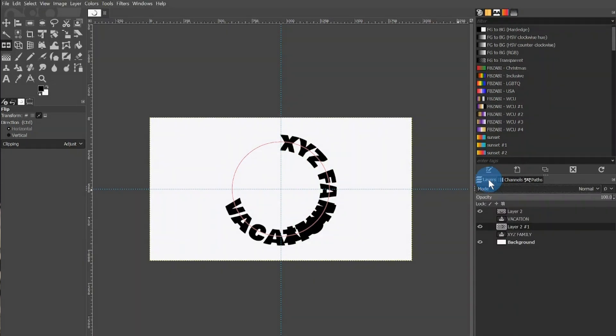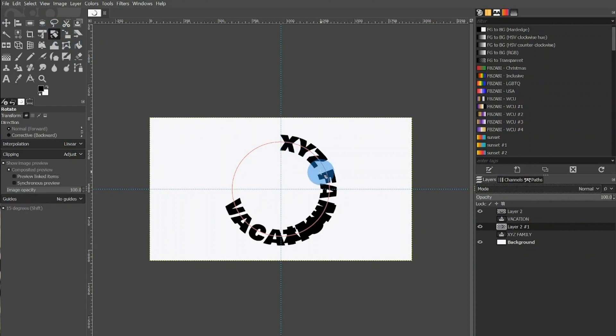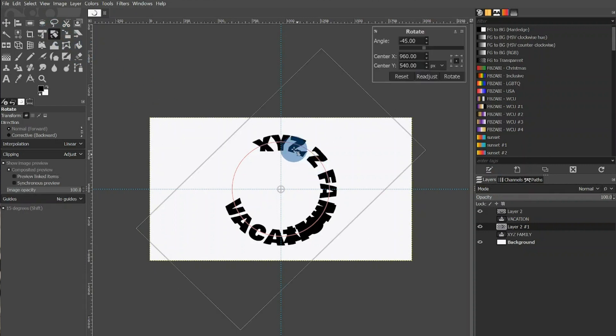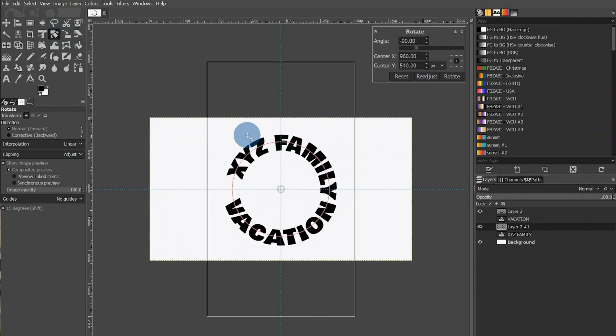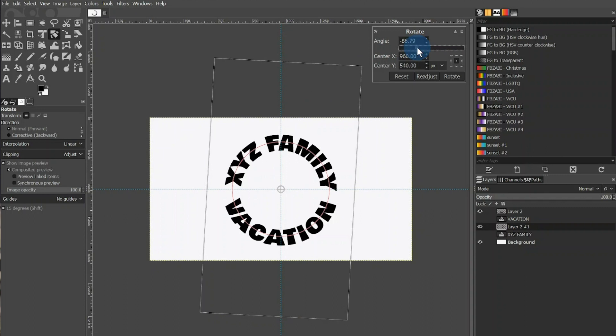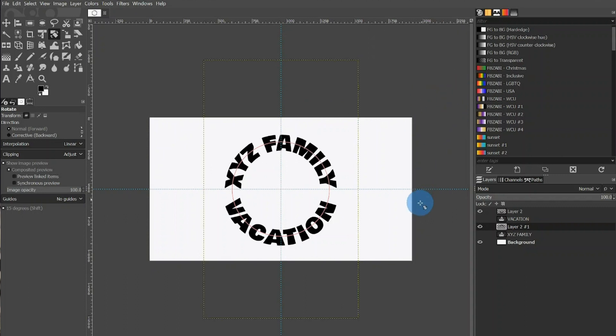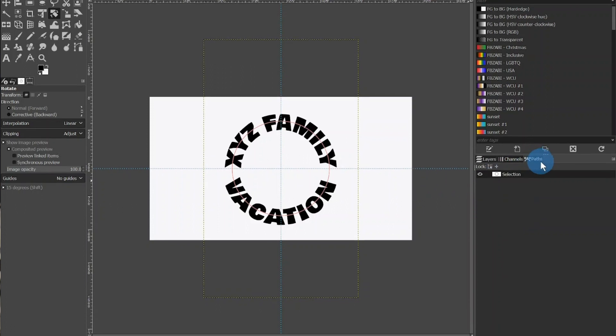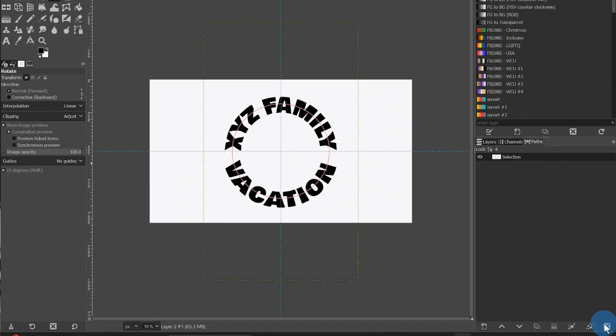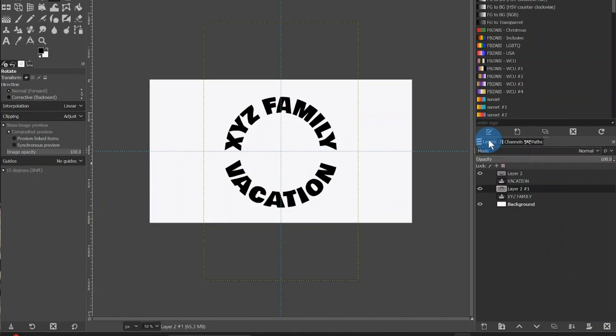I will then return to the Layers tab. In the toolbox, I will select the Rotate tool and move XYZ family to where I want it to be. At this point, we are finished for the most part. If you would like to remove the circle, you can do so by returning to the Path tab and clicking the X in the bottom right-hand corner. You can get rid of the background in the Layers tab the same way.